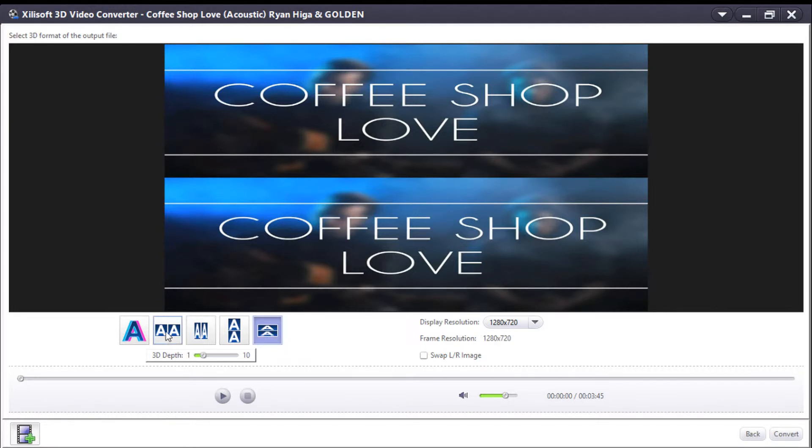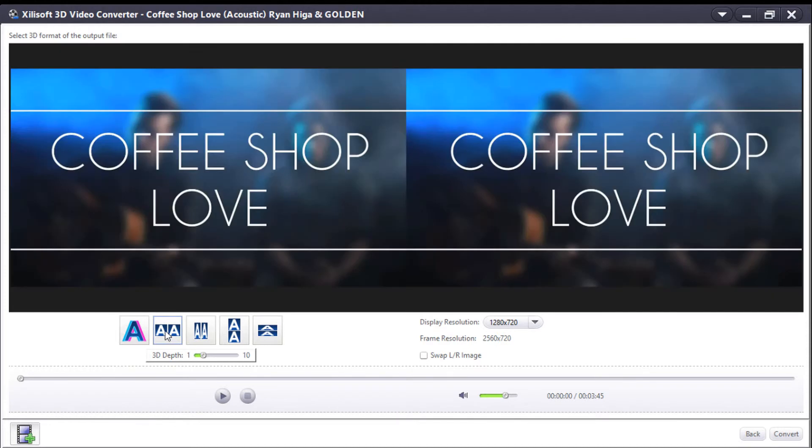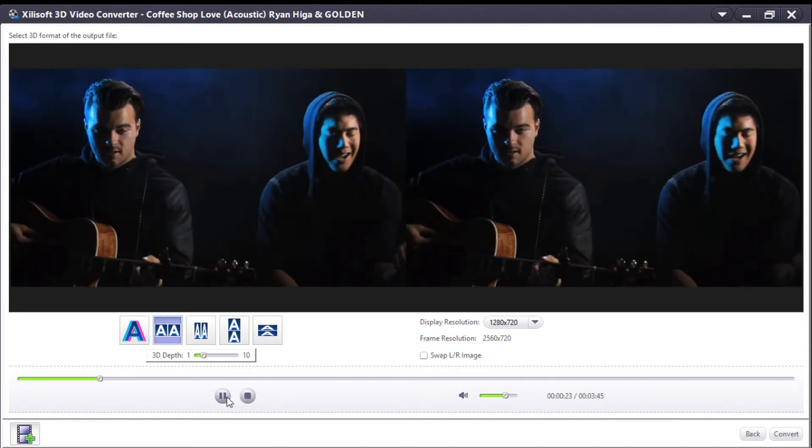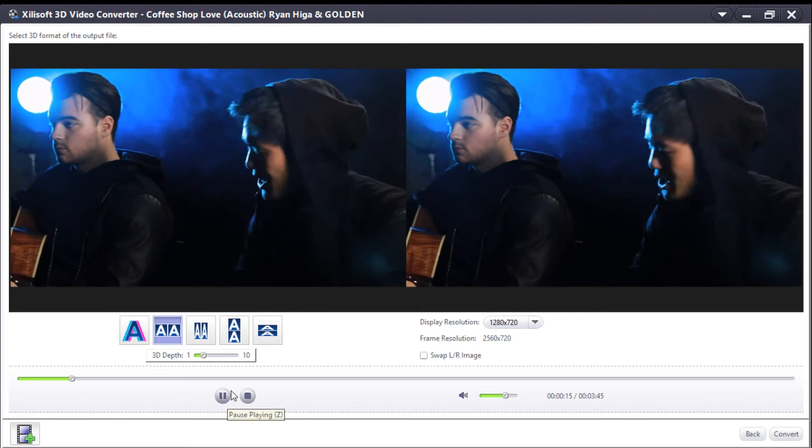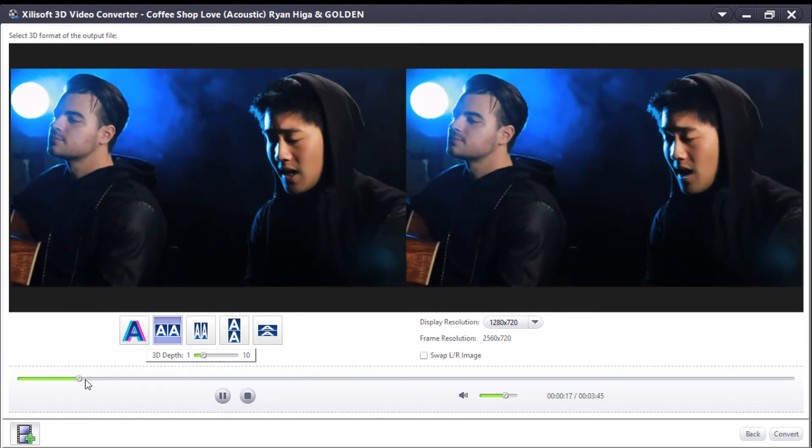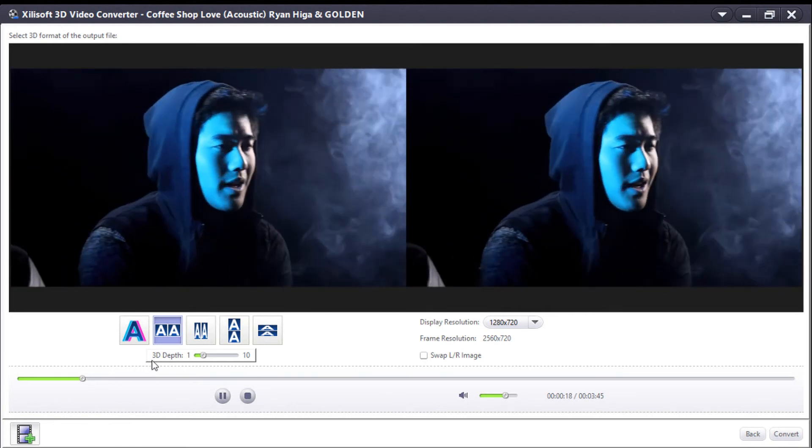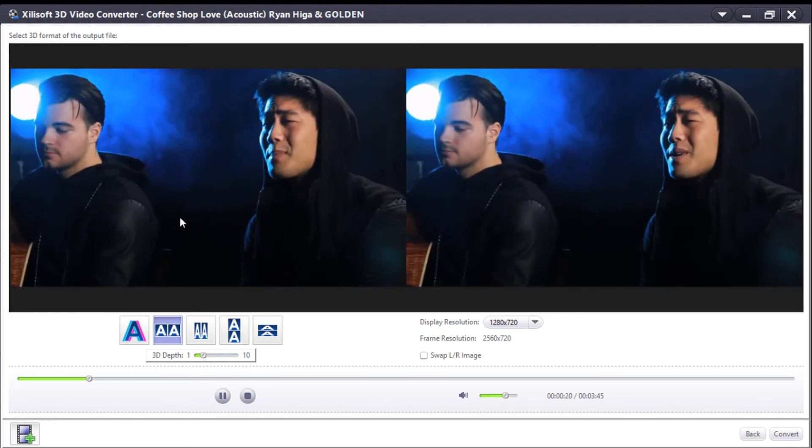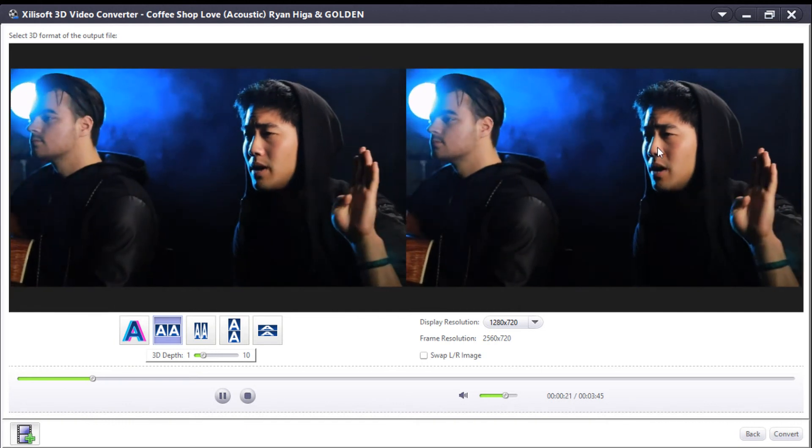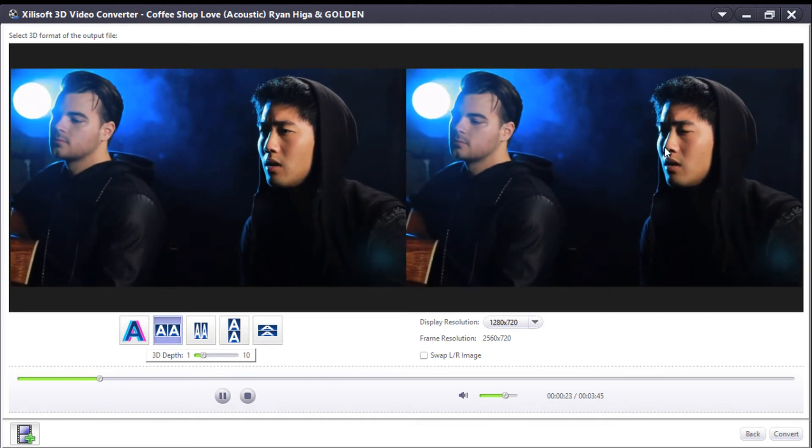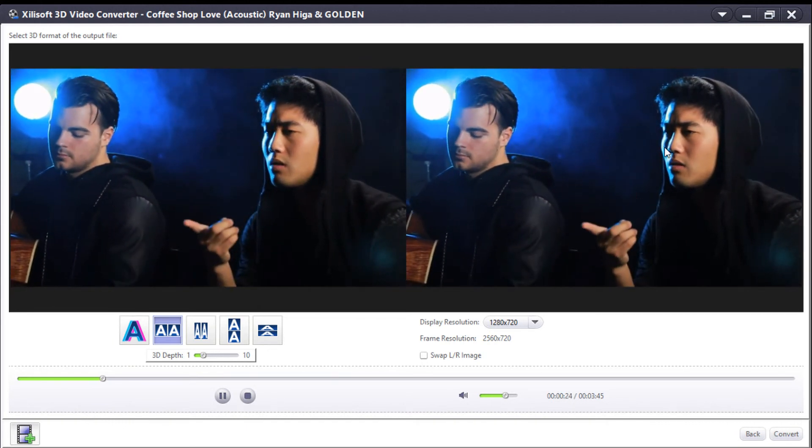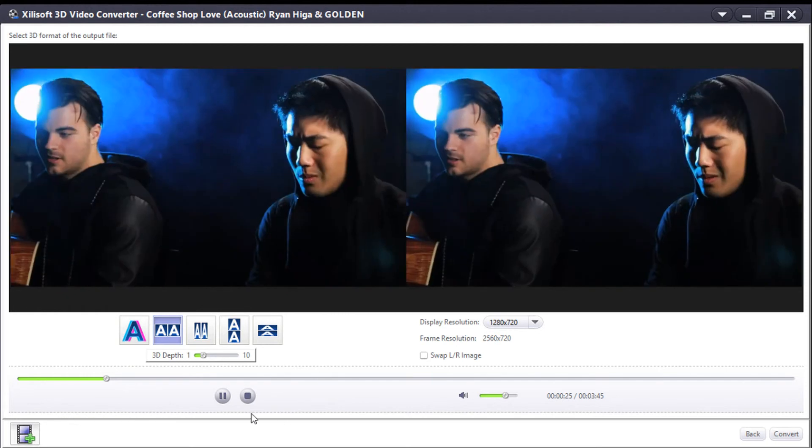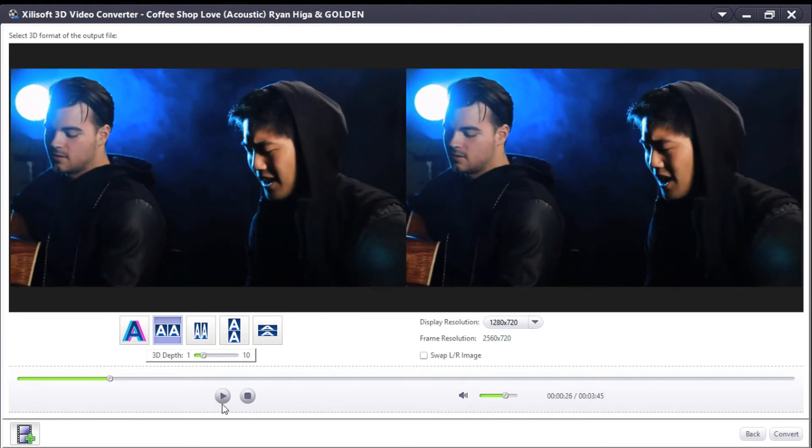So this is how it looks. You can see the preview. All you have to do is pause this, then click on 'Convert'.